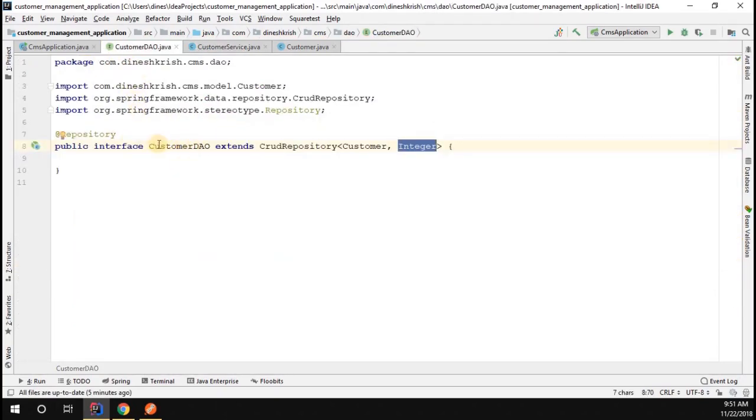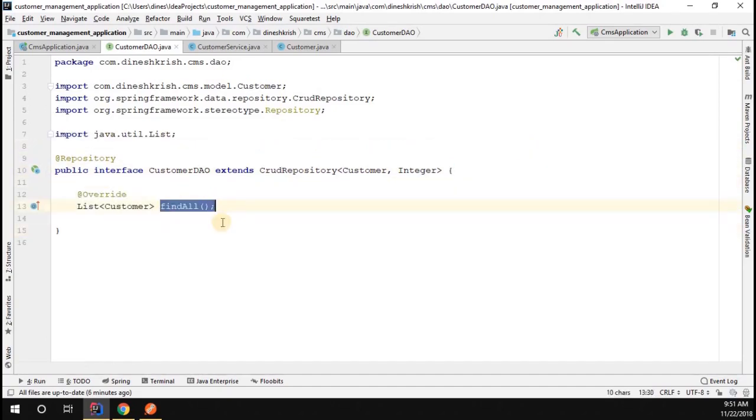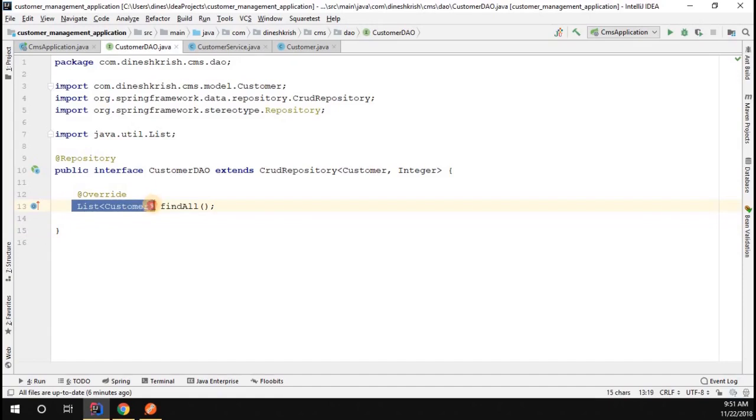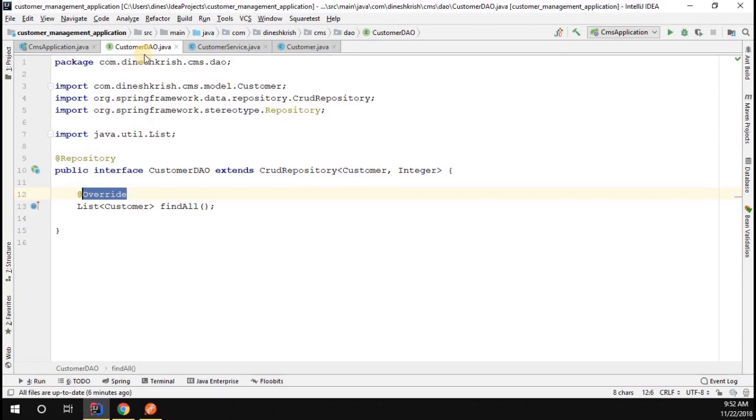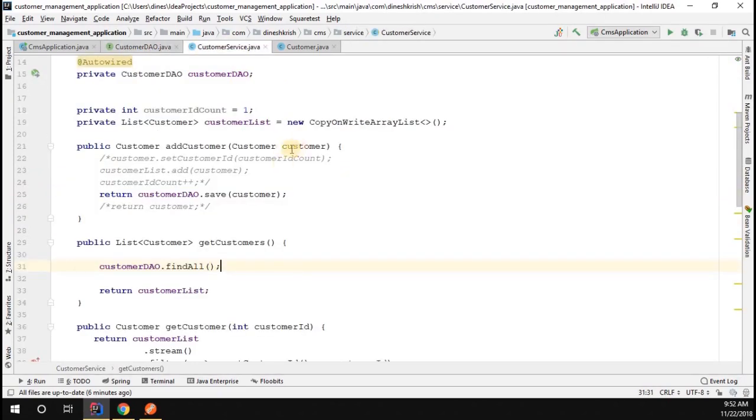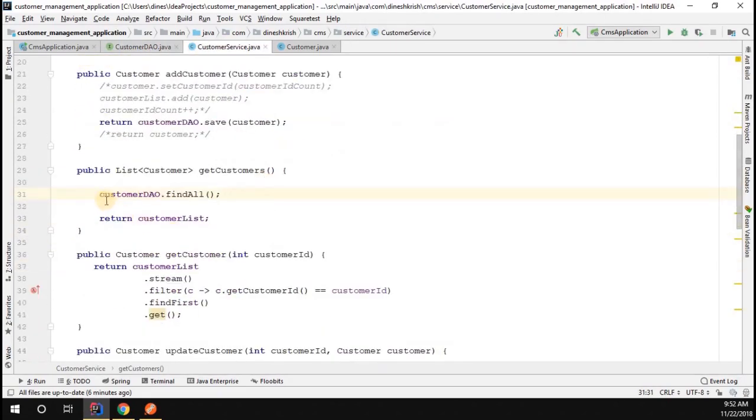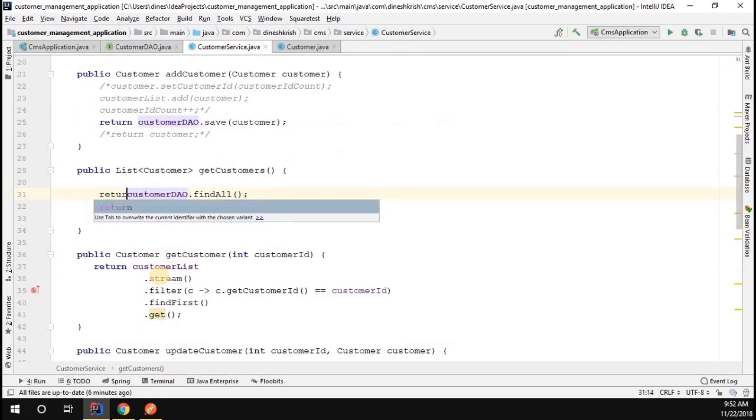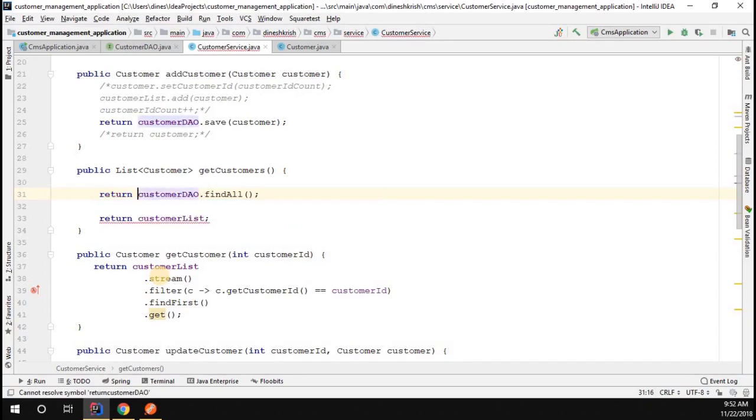In order to avoid this we have to go back to the CustomerDAO interface and override the find all method. So I'm going to say that find all method should return list of customer instead of iterable customer object. We override that method. Now go back to your customer service - I'm simply going to return customer list. That's it. You can comment this line out.